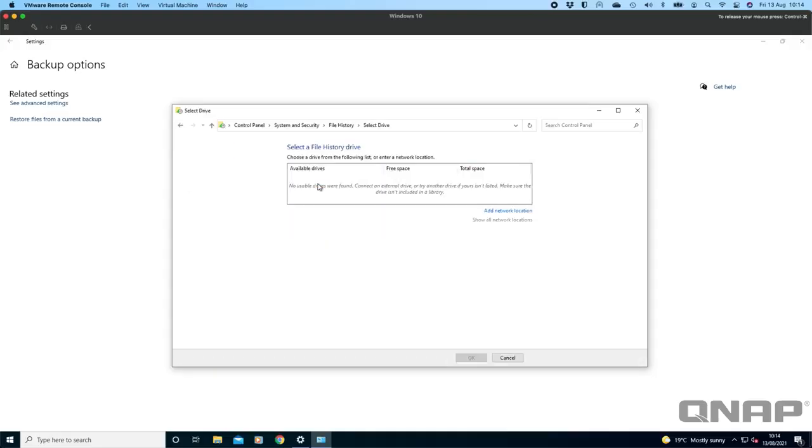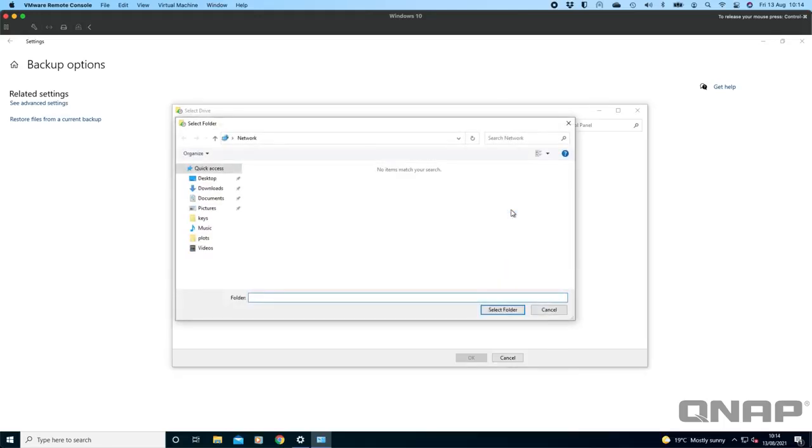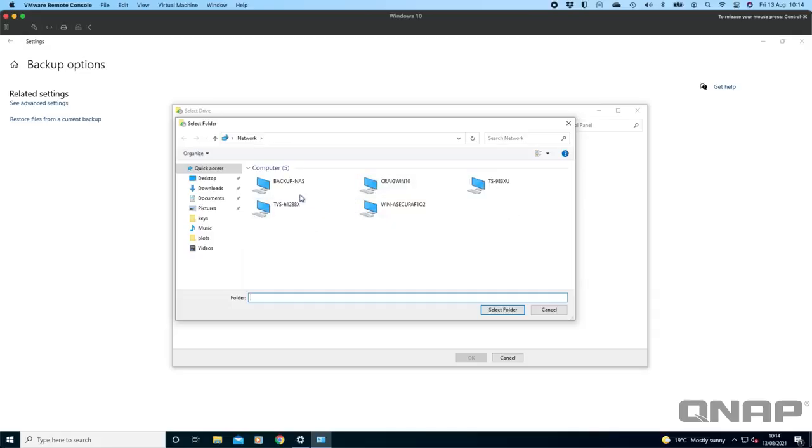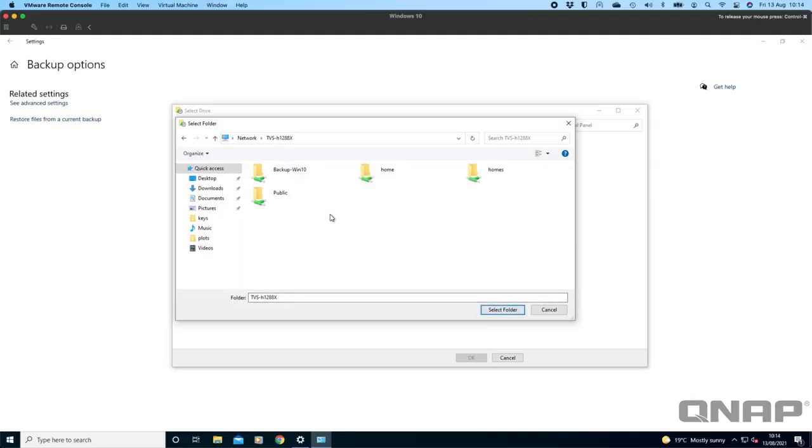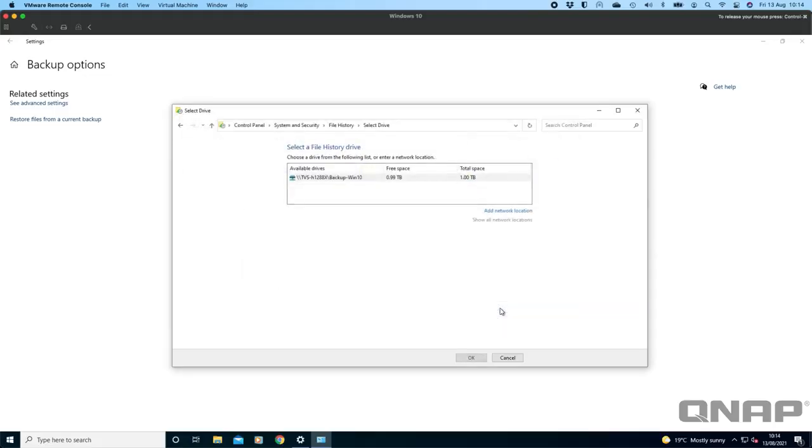We're going to select a network drive and then down here is the button for adding a network location. I'm going to click that and it's going to go off and search the network for me and find any NAS that I've got, any other computers as well. Here I'm going to pick the TVS dash H1288X. I'm going to select it. I'm going to go inside it and then I'm going to select the backup Windows 10 share that I created already. I'm going to select folder.